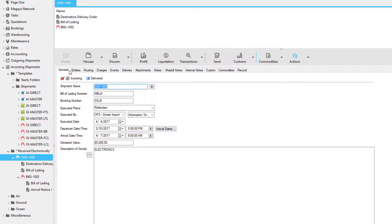The events of the house are also updated, and in this example the master is also updated — you'll see that the master also shows Delivered. If the master has multiple house shipments, the master will not be delivered until all house shipments are delivered. When the statuses of your house and master shipments are updated at destination and the shipment was received electronically via the Magaya Network, the origin office where the shipment originated from is also updated.